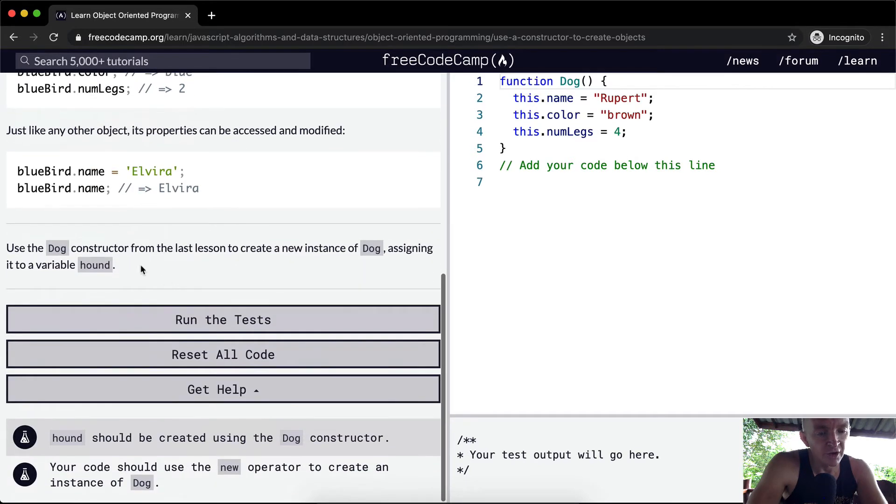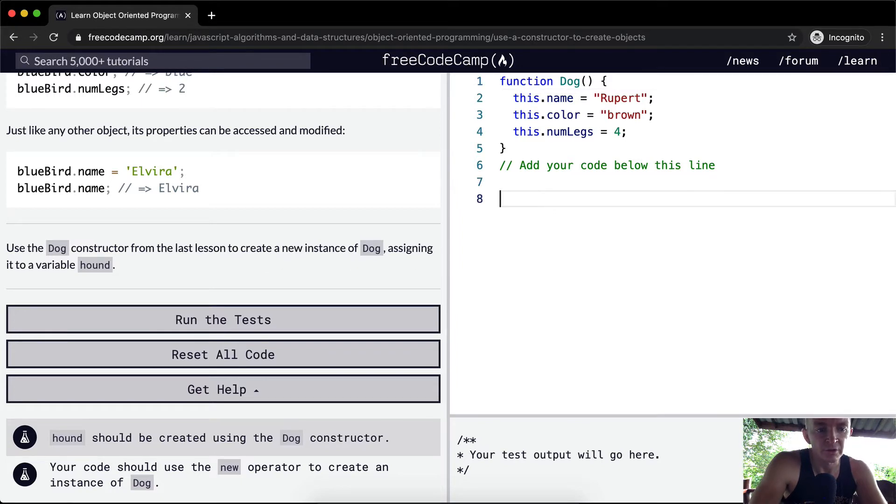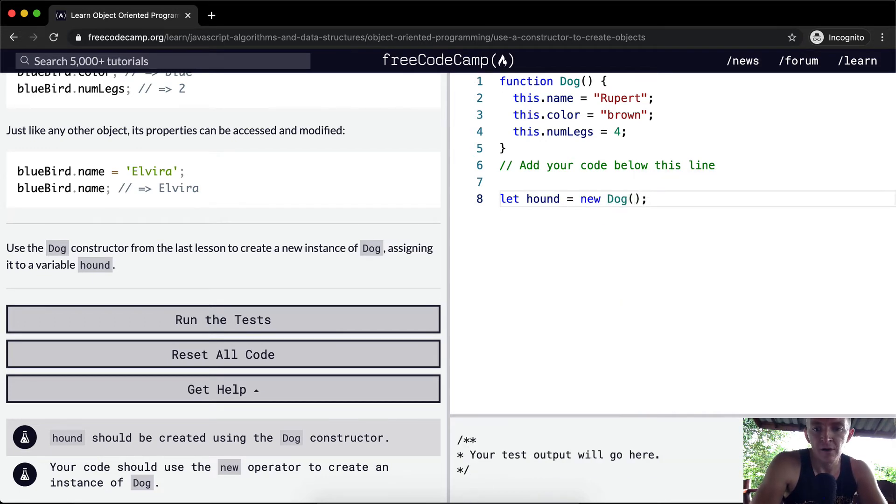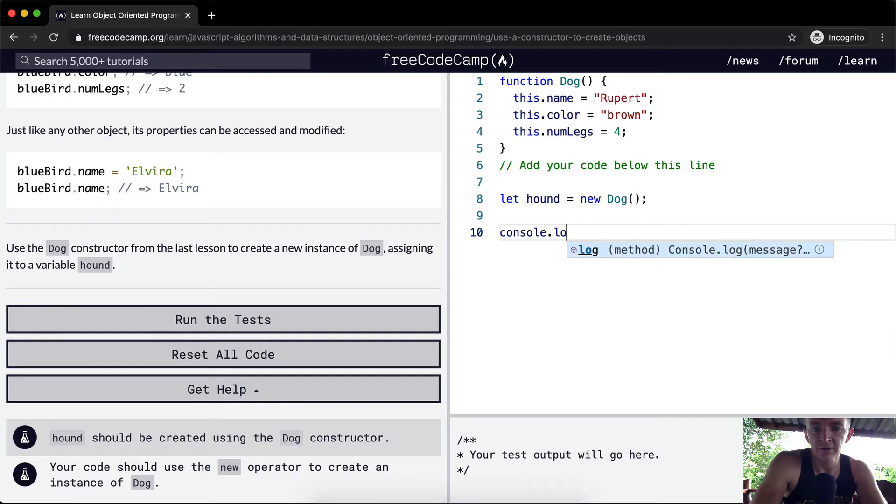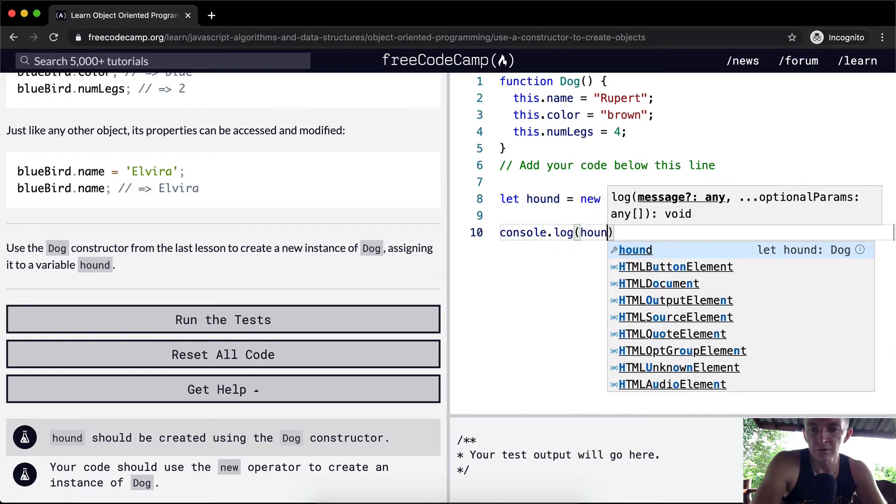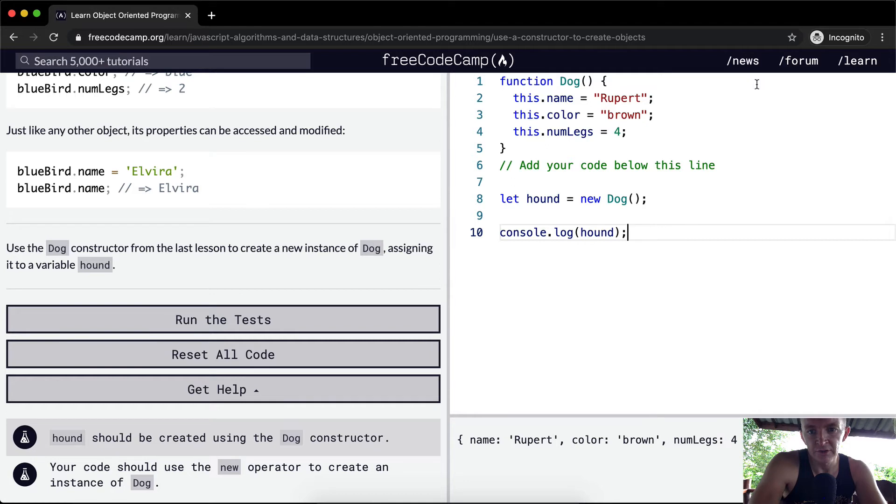We want to use the dog constructor from the last lesson to create a new instance of Dog, assign it to the variable hound. So we're going to say let hound equal new Dog. And then if we console.log hound, we're going to see that we've got Rupert, brown, with four legs.